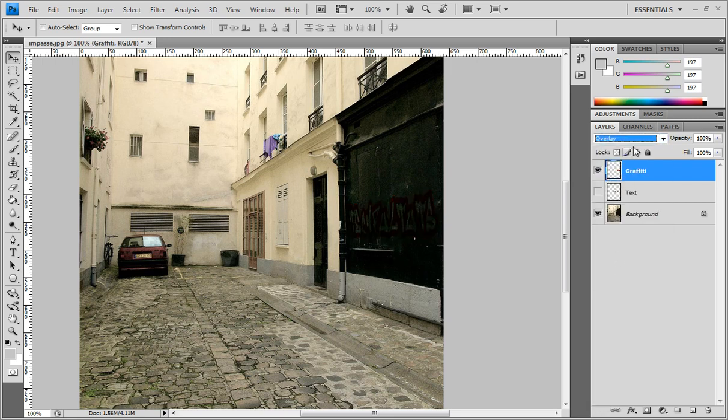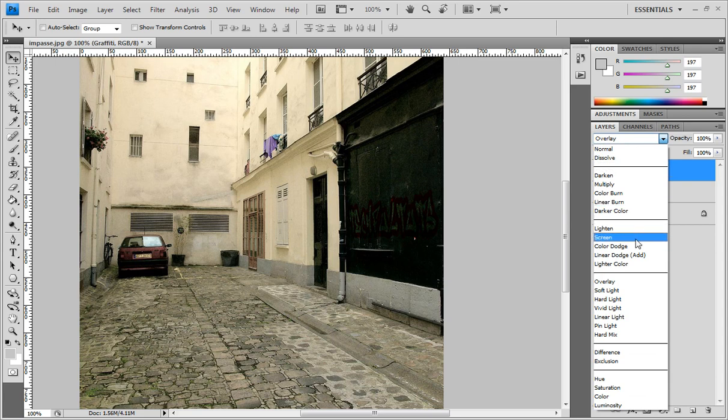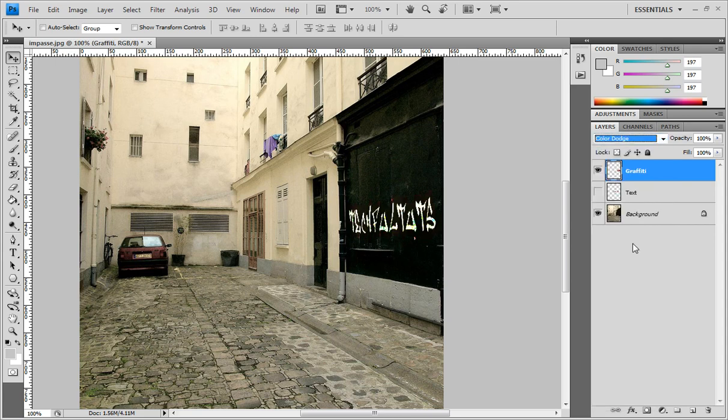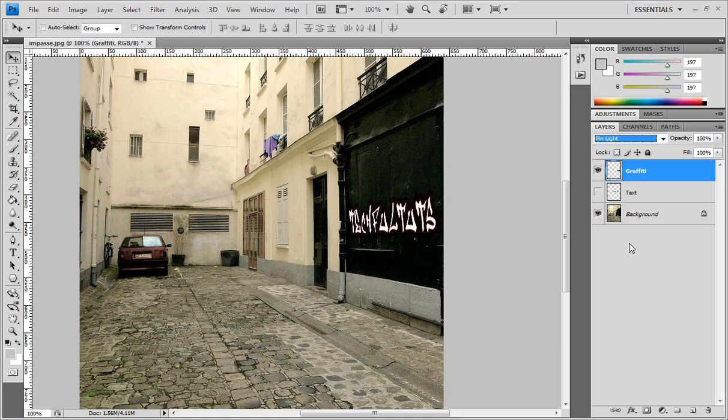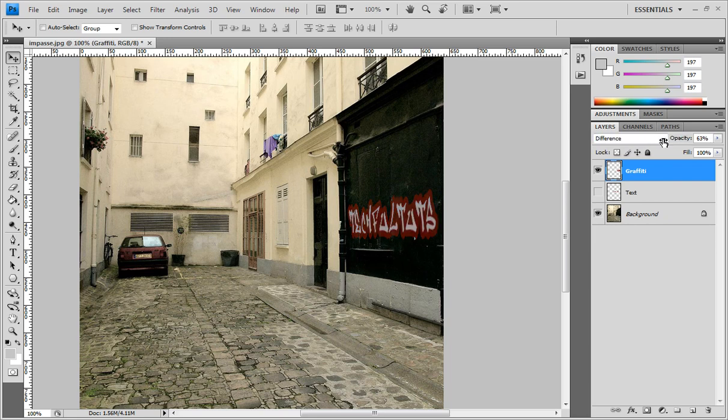Overlay, that's not too good. Color Dodge. You can just scrub through and look for the good one. Difference looks about right, and you want to bring the opacity down just a little bit.